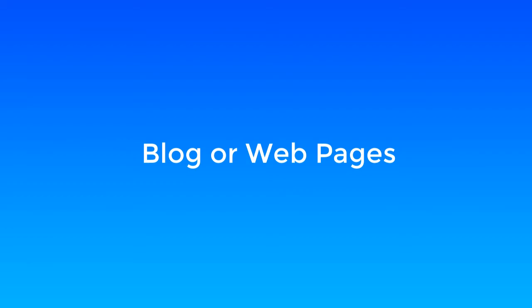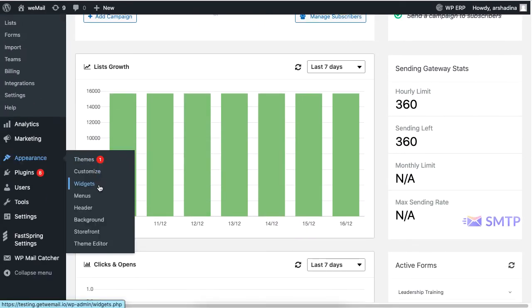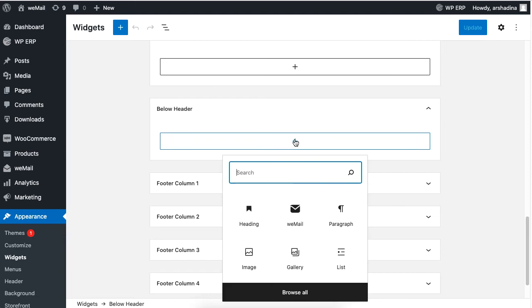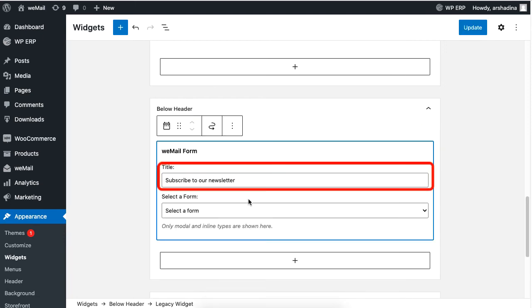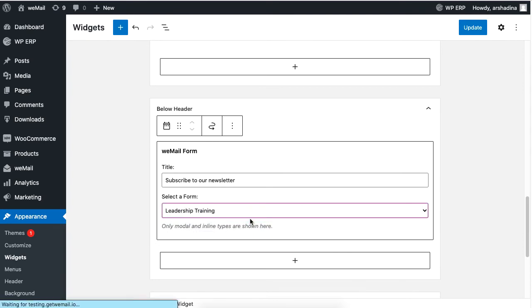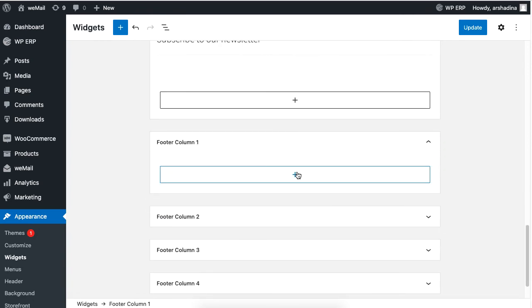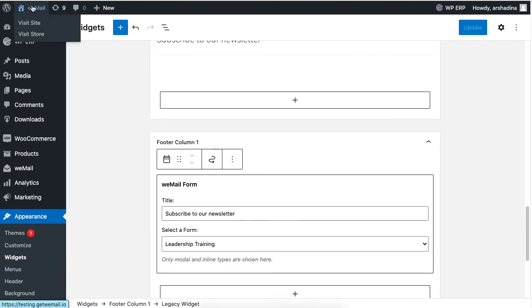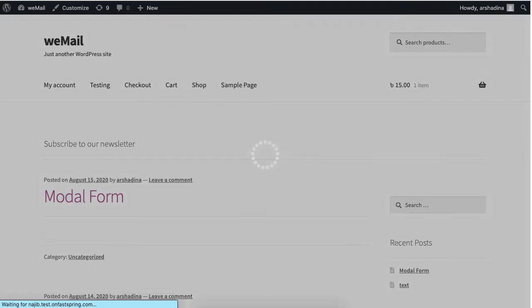Now it's time to add the form on your WordPress site. You can add the form to the header or footer of your site, and also to your blog posts or web pages. For headers, go to Widgets in the Appearance section. Scroll down, then click on Header. Type WeForm to add the widget. Set the title and the form name you created. You can also add the form to a footer column just like before. Click Update. Now if you visit your site, you will be able to see the form displayed.